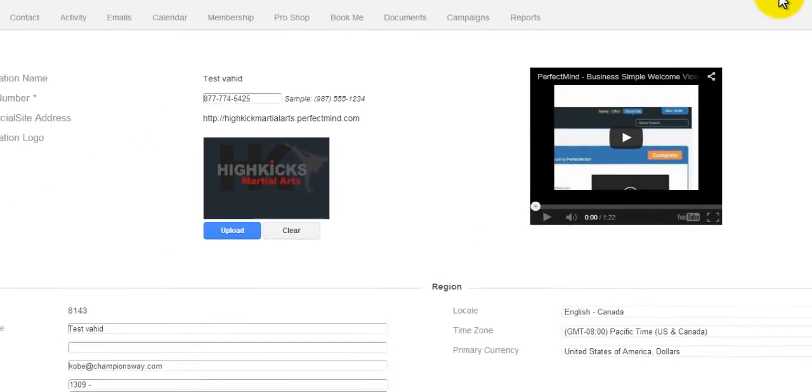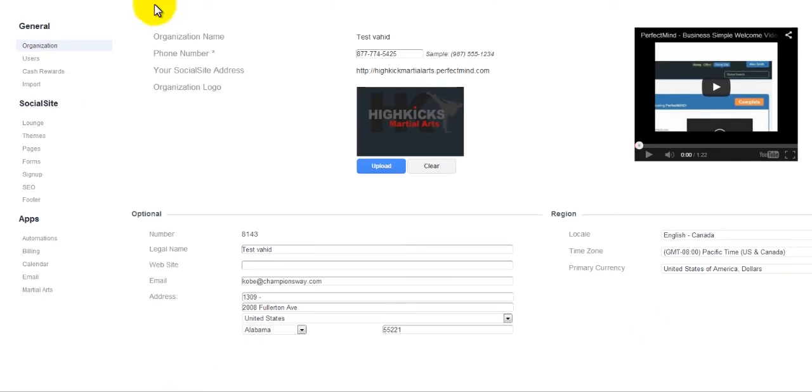From here, where we want to go to is underneath Apps, and we're going to go to Billing.